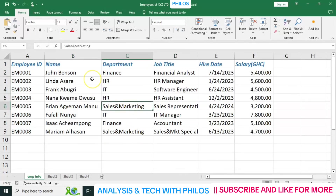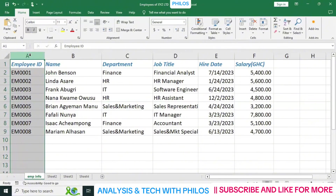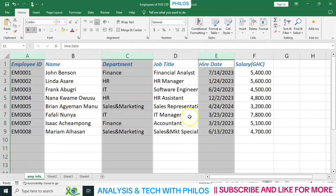You can also select multiple columns or rows. Let's say I want to select column A, column C, and column E. Since they are not close to each other, I click on column A first, hold the Control key, then click on C, then click on E. You see — I've been able to select three columns together.